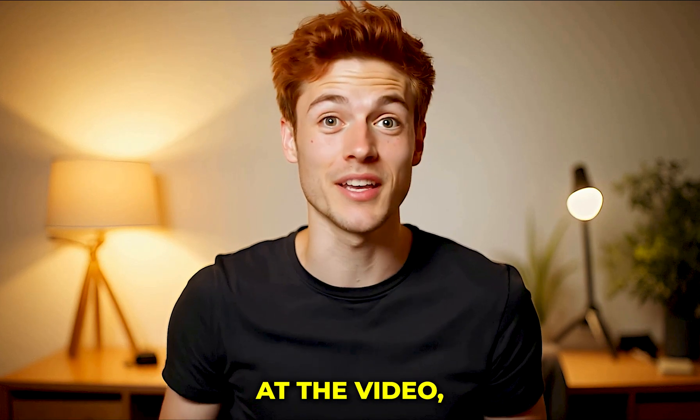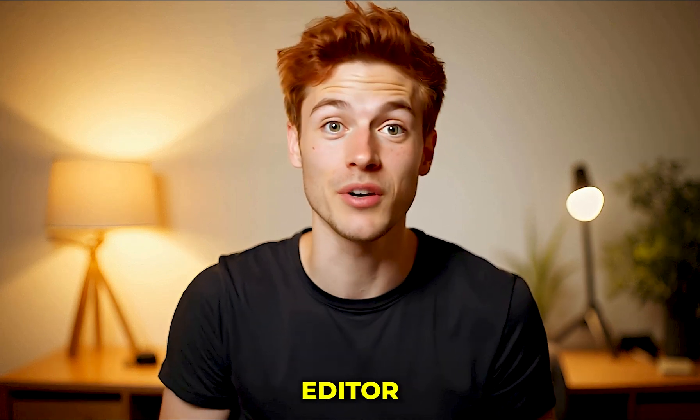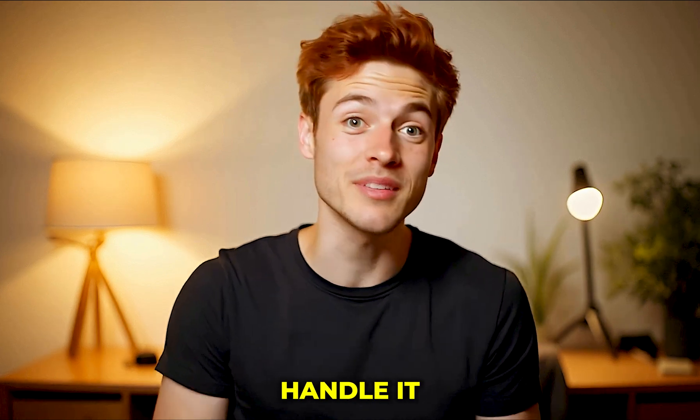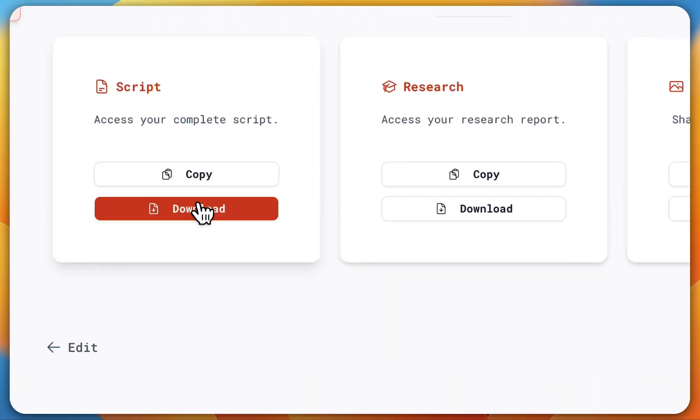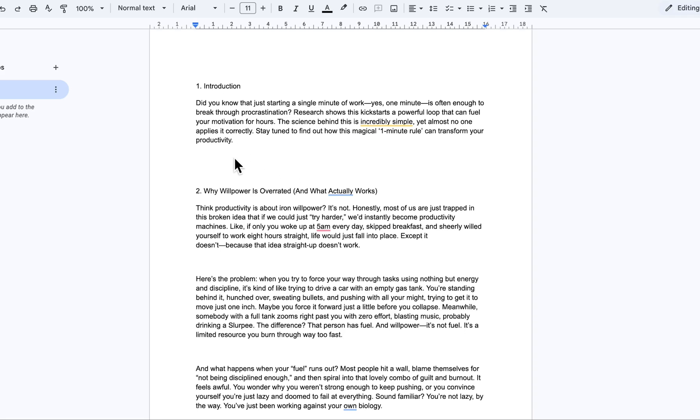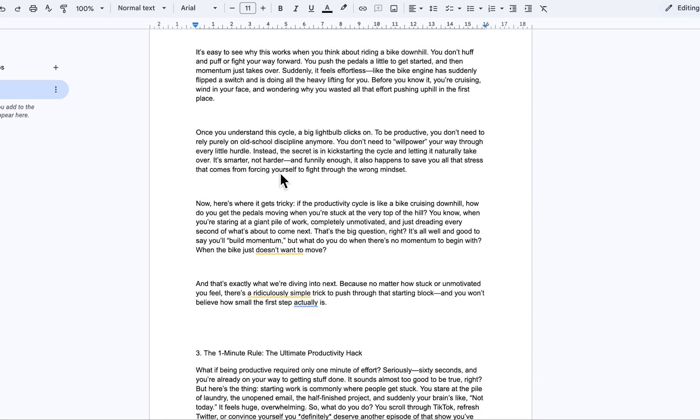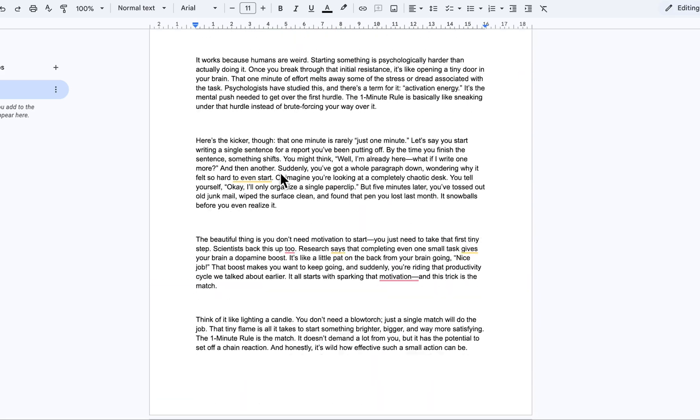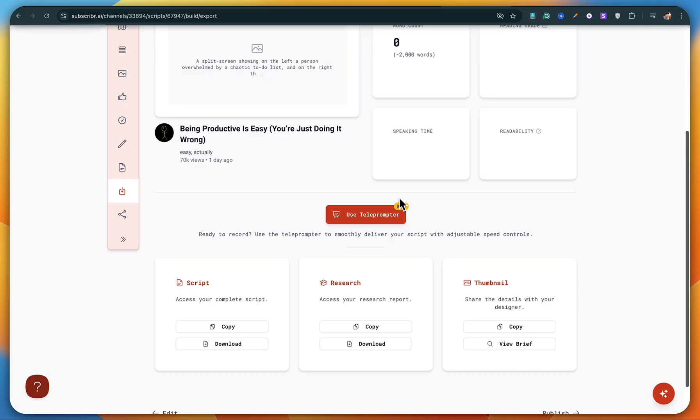Just hire a good editor and let them handle it. Easy. Anyway, you can now copy or download the script from here. You can literally see how long and detailed the script is. Seriously, I'm impressed, but we're not done yet.